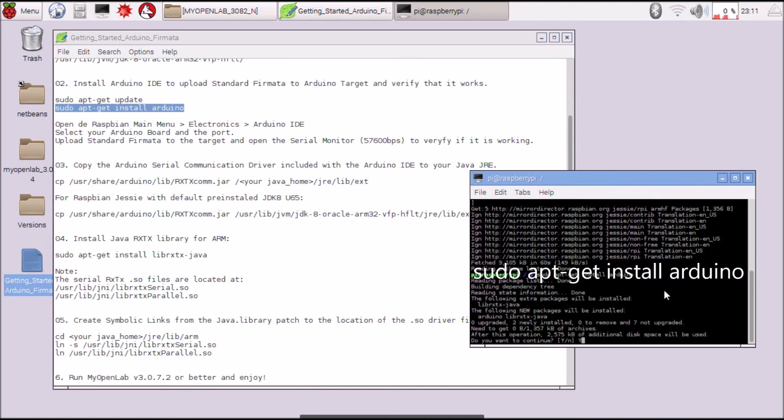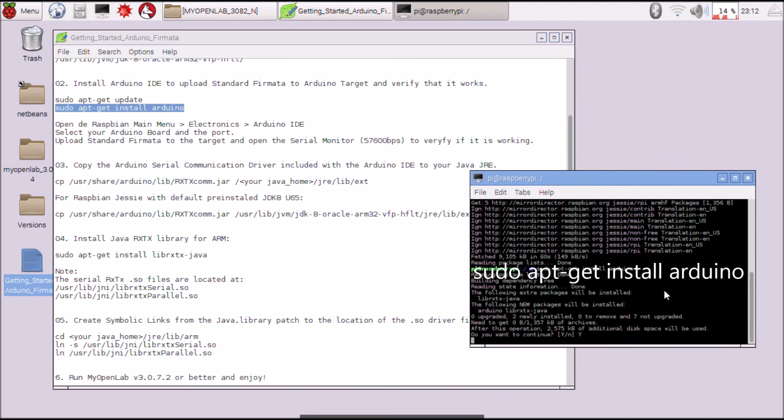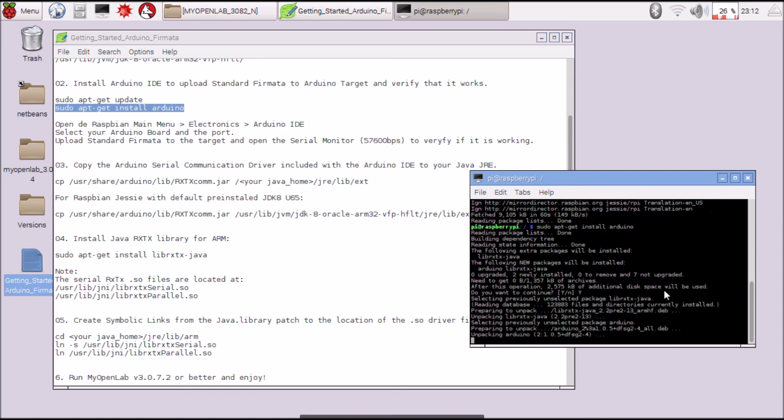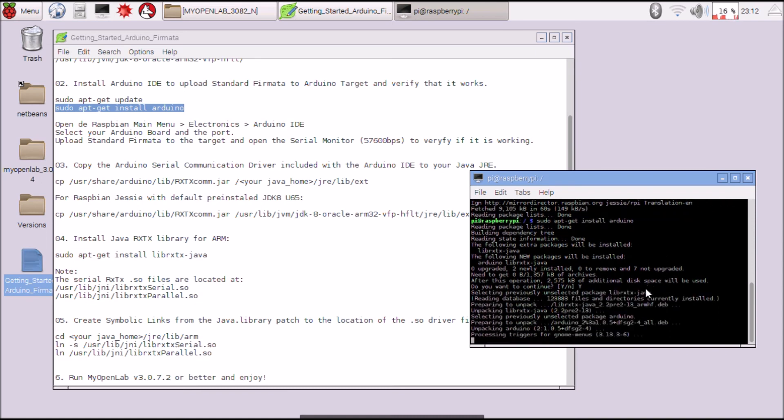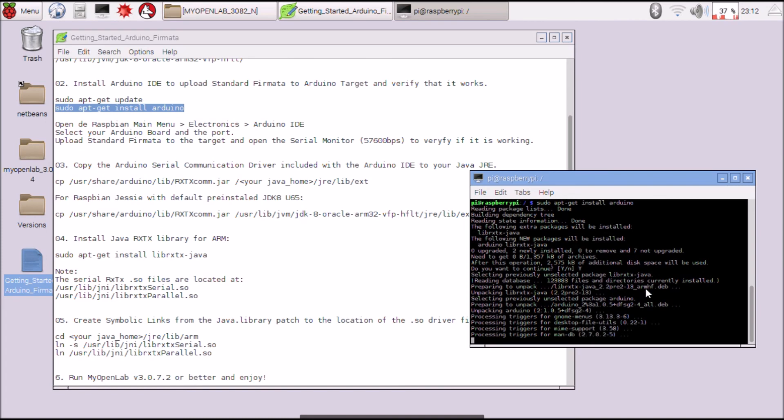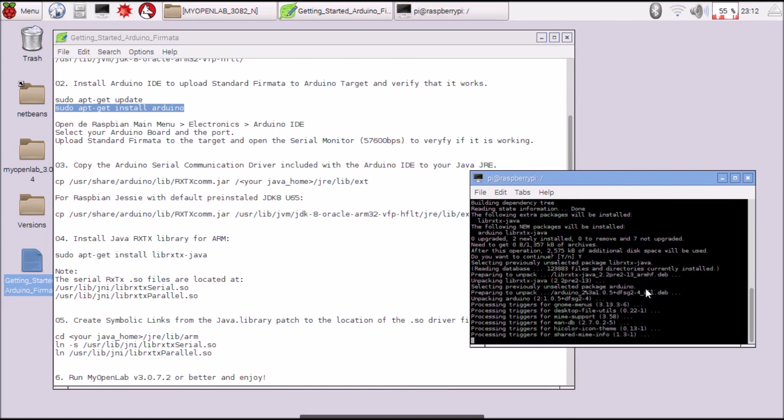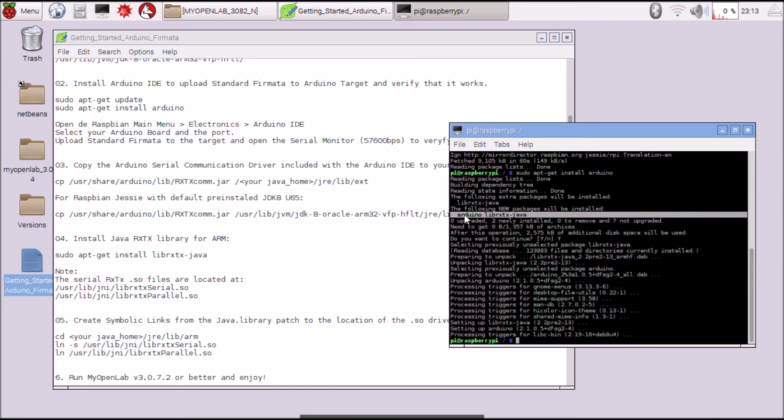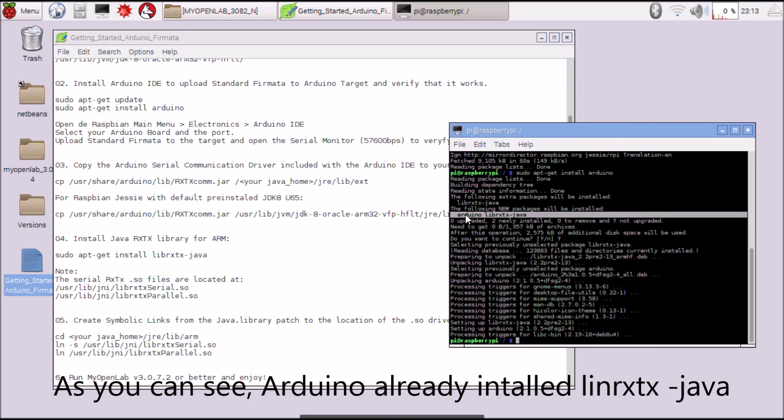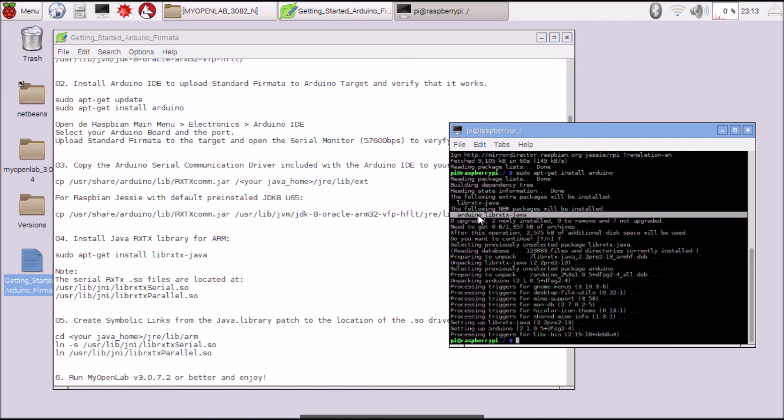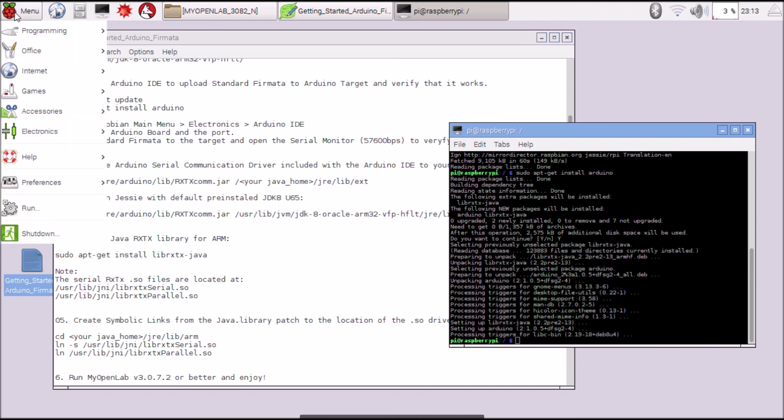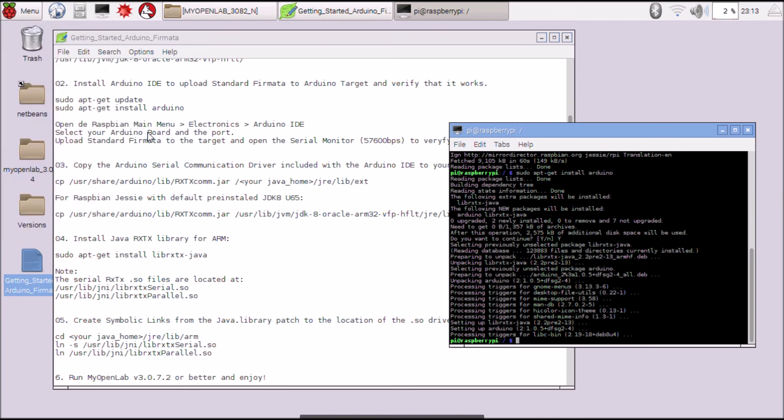Yes to continue. Already Arduino is installed. If you search for Electronics, Arduino and open it, you can verify that it is working.